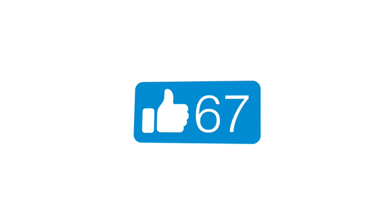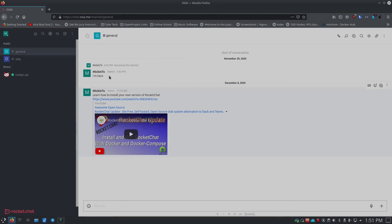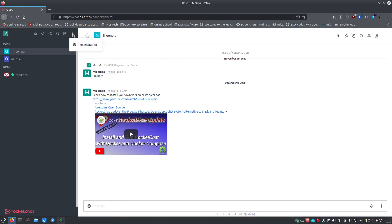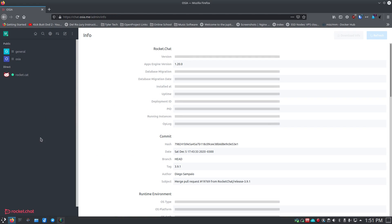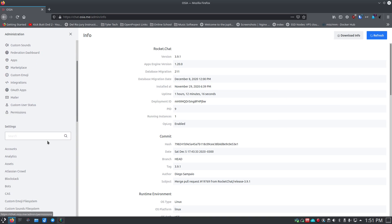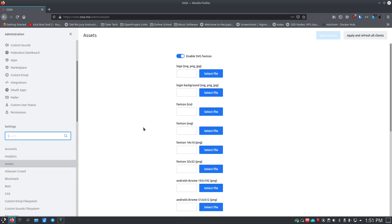Let's get started. When you come into your Rocket Chat interface as administrator, click here and go to Administration. When you start talking about white labeling, scroll down to the section called Assets. Inside Assets, you can turn on SVG for favicons — it's up to you if you're using vector graphics. I don't use vector graphics for the most part, but they scale better.